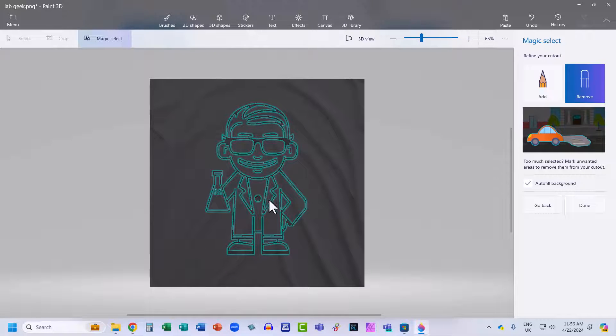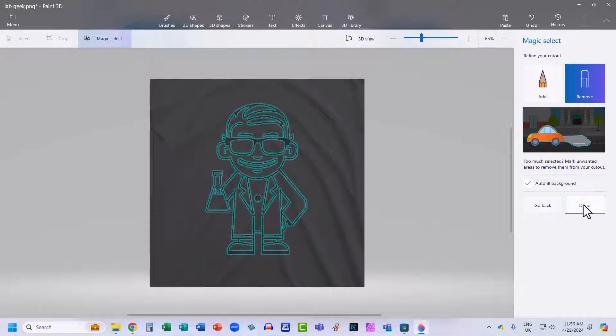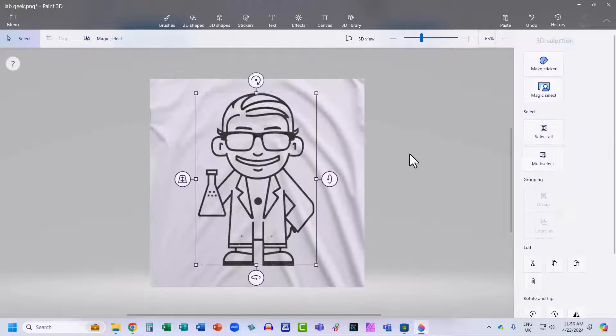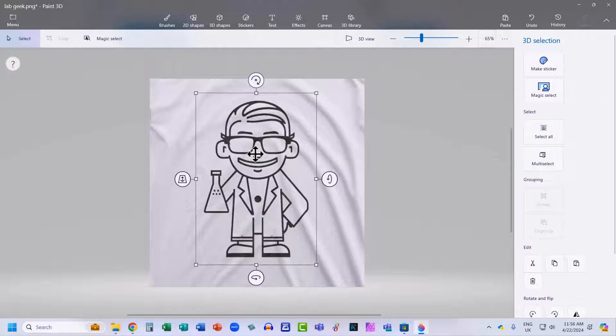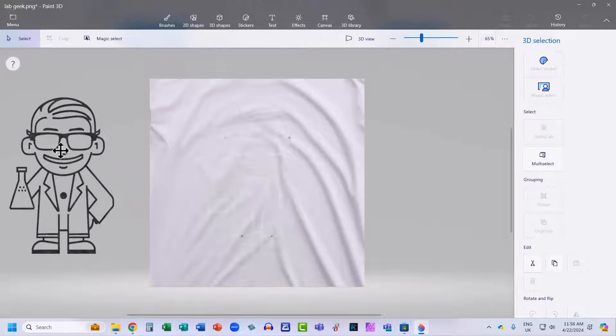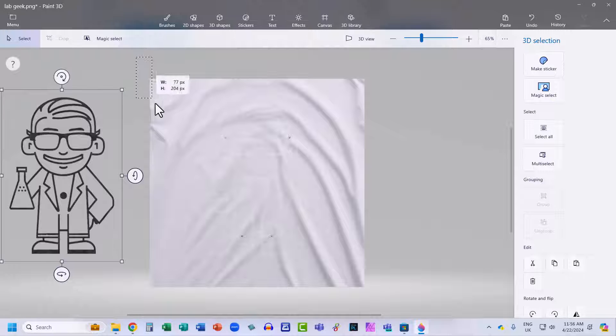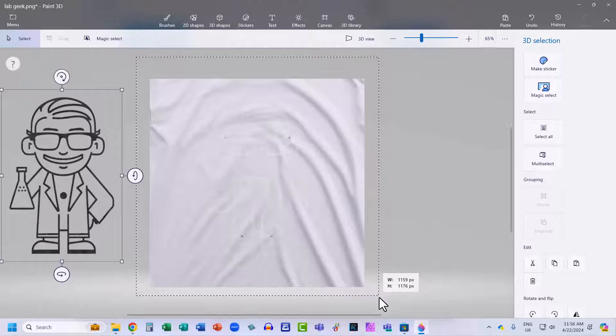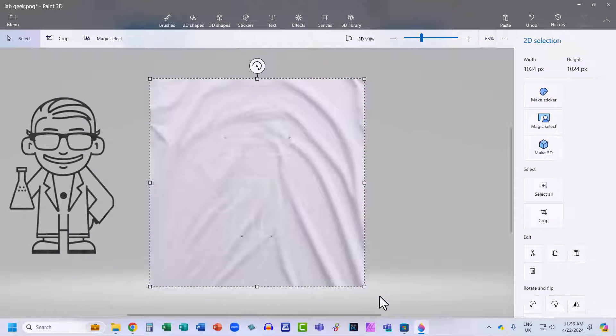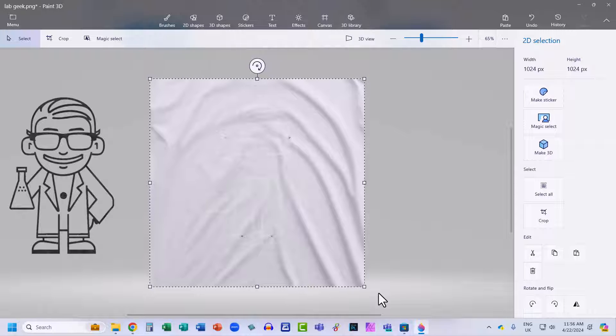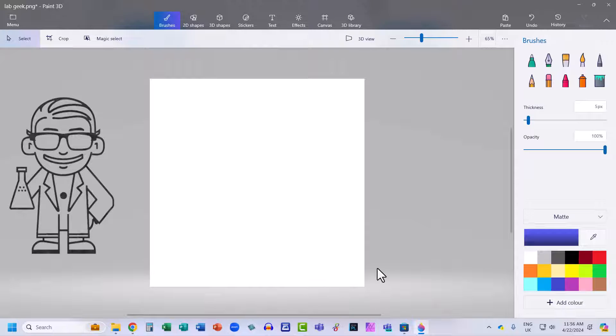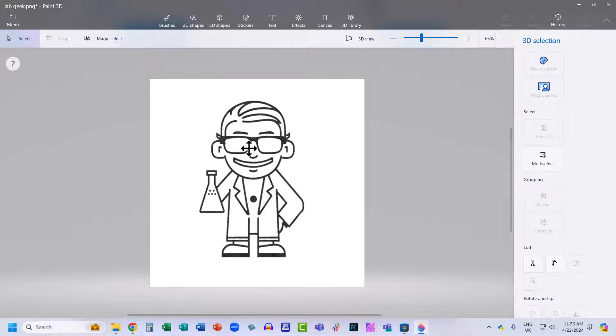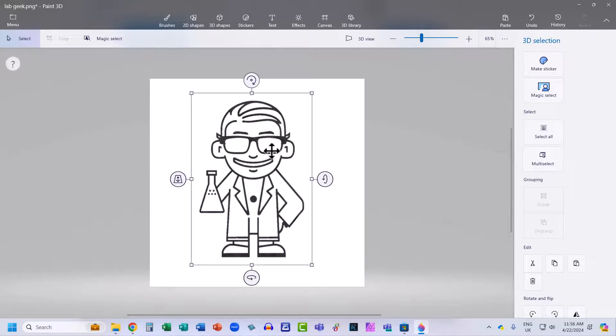Once you're happy with your cutout, click on this Done button over on the right here. Then you want to move your cutout out of the background. Then you need to select your background just by drawing a marquee over it and press Delete on your keyboard. Then you can select your cutout and drag it back into the image.